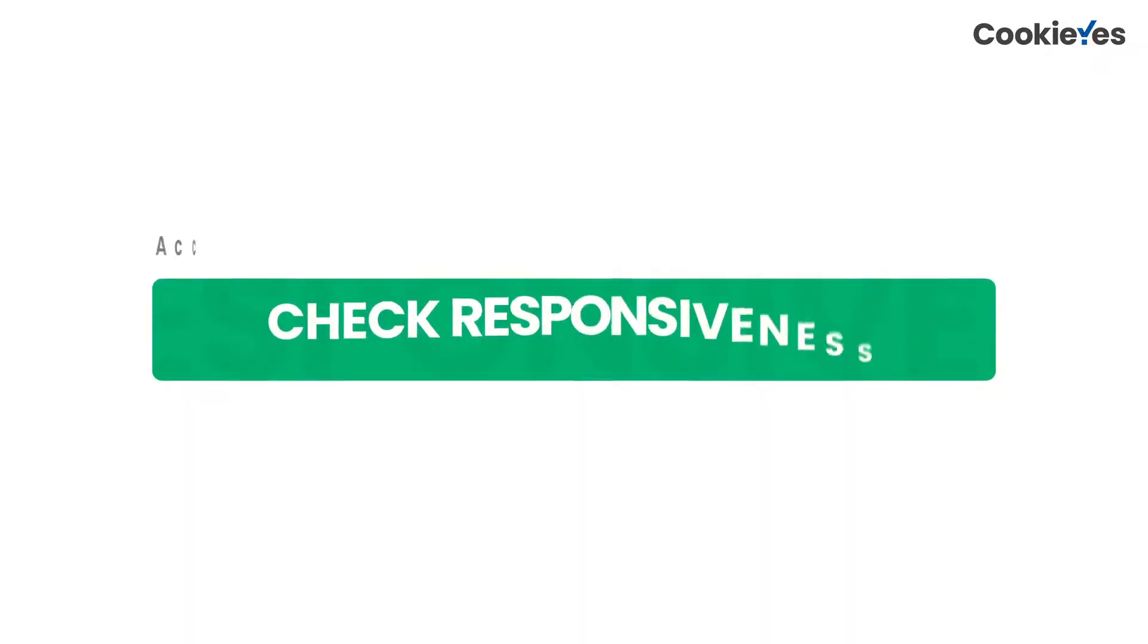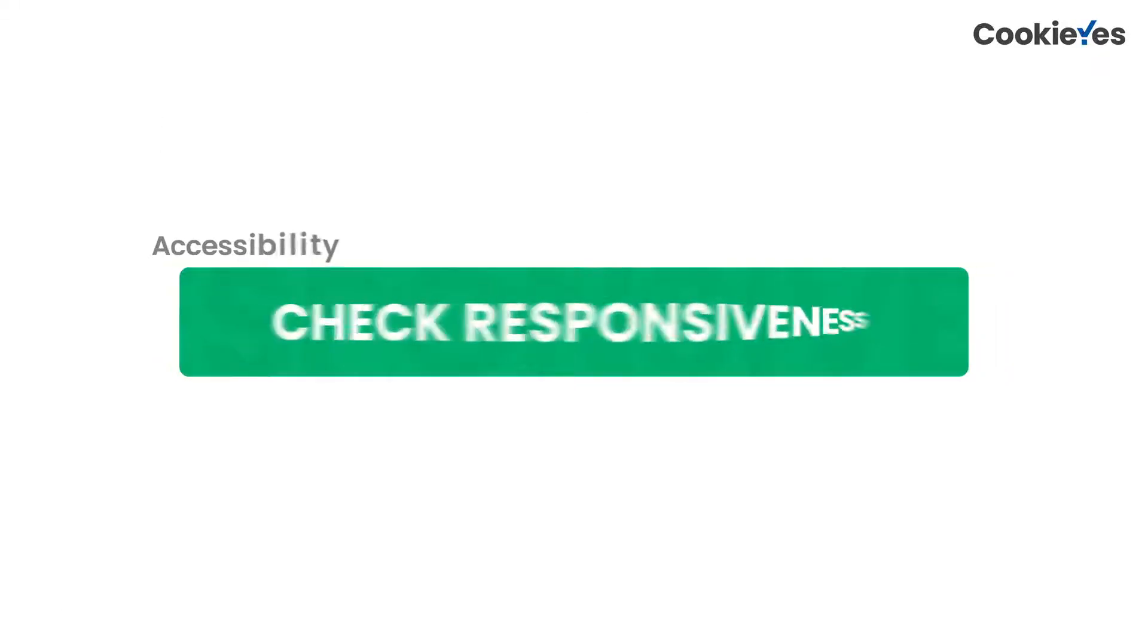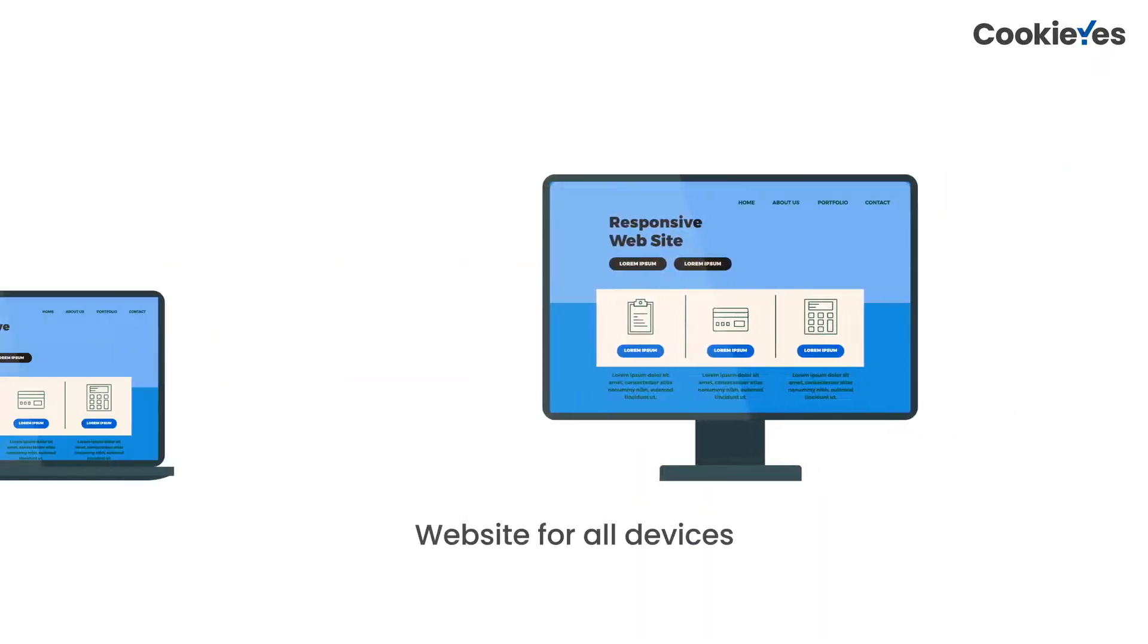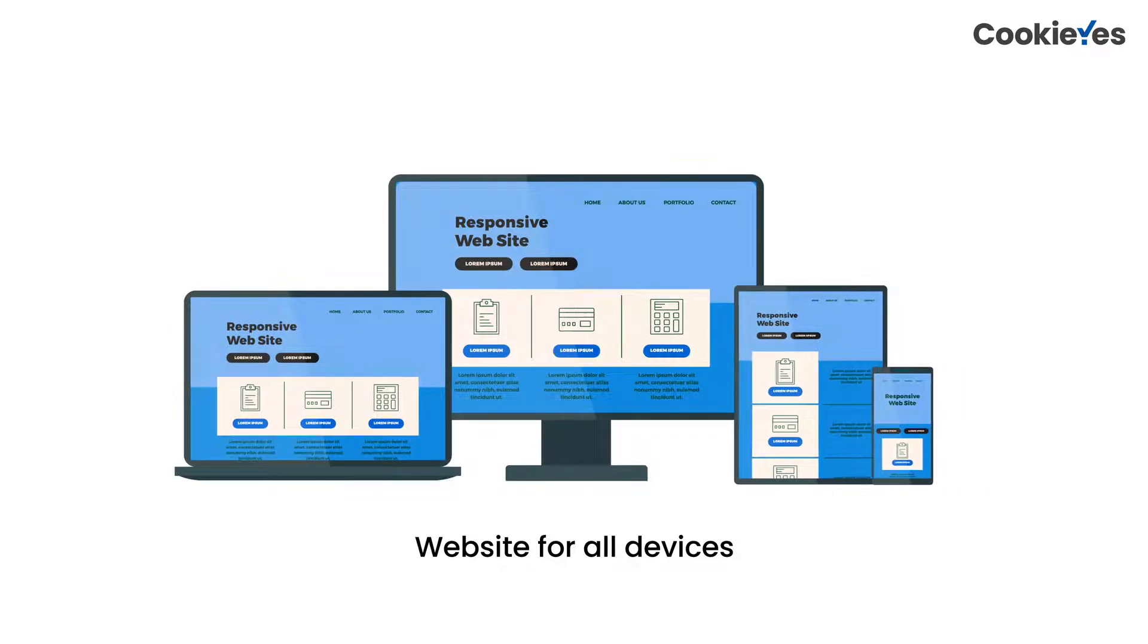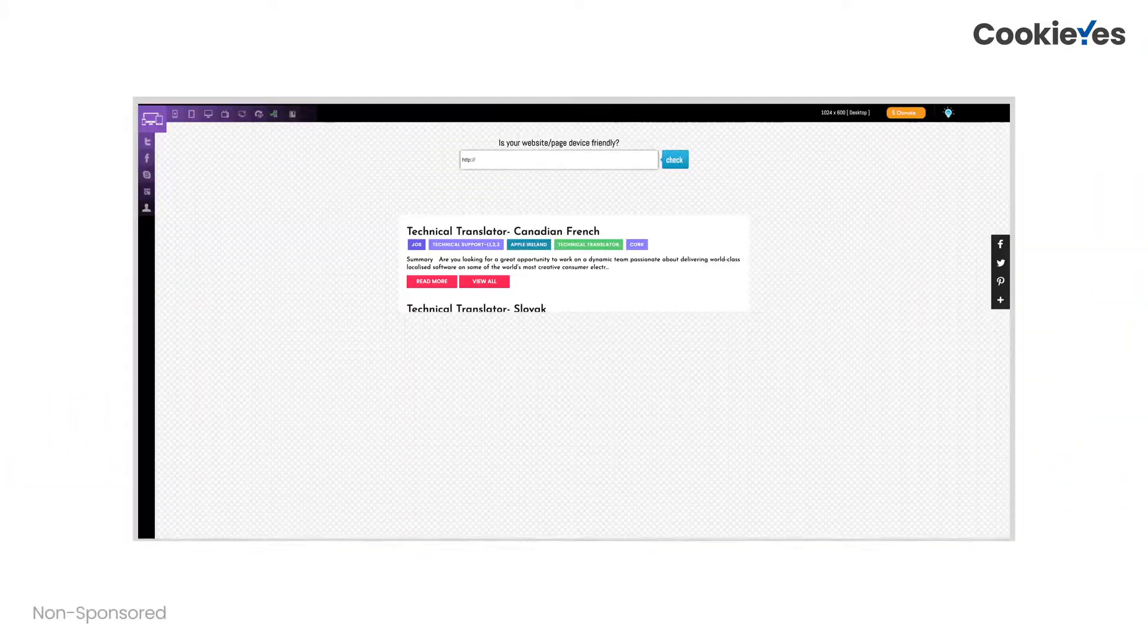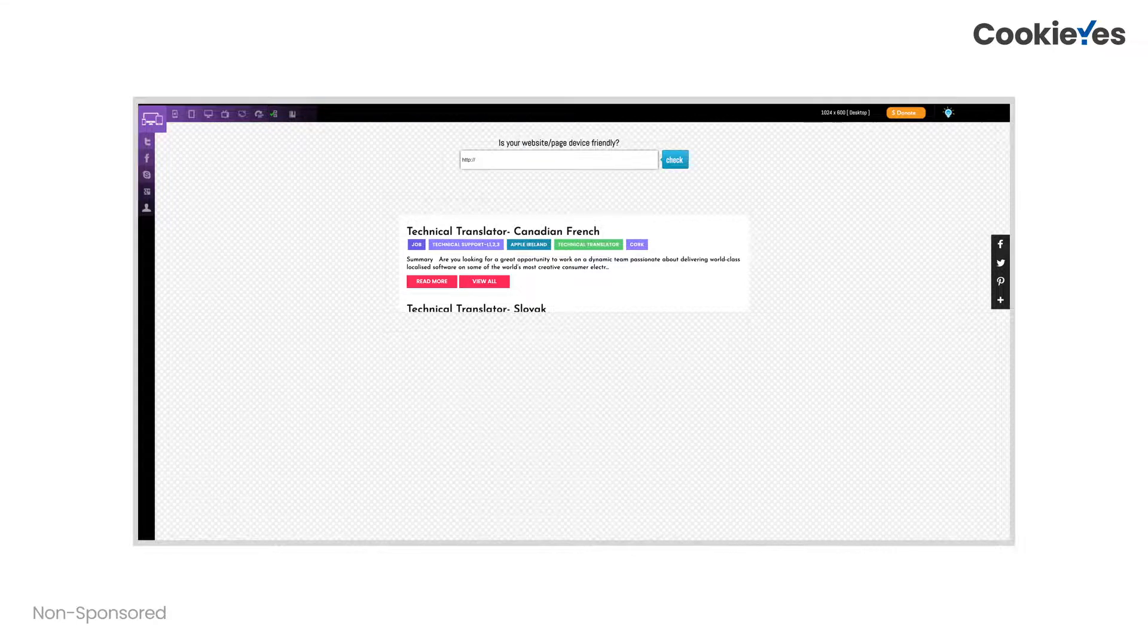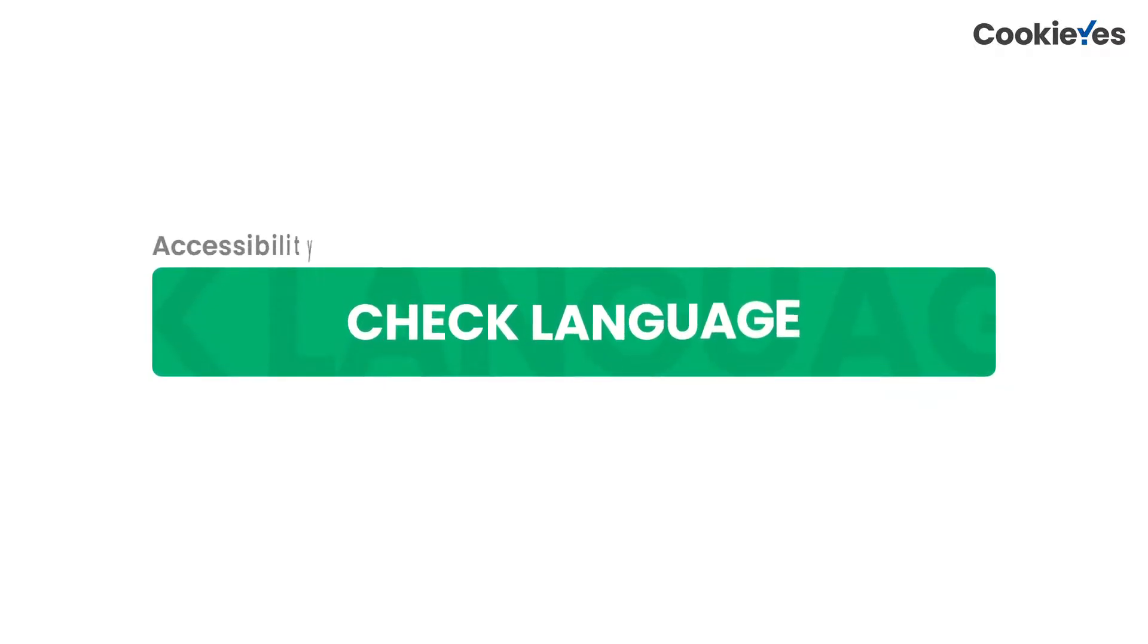Next, make sure your site is able to adapt to different screen sizes and orientations and it will look good on any device that a user might choose to view it on. You can use free tools like ResponsiveTestTool.com or ResponsiveDesignChecker.com to check your website's responsiveness.